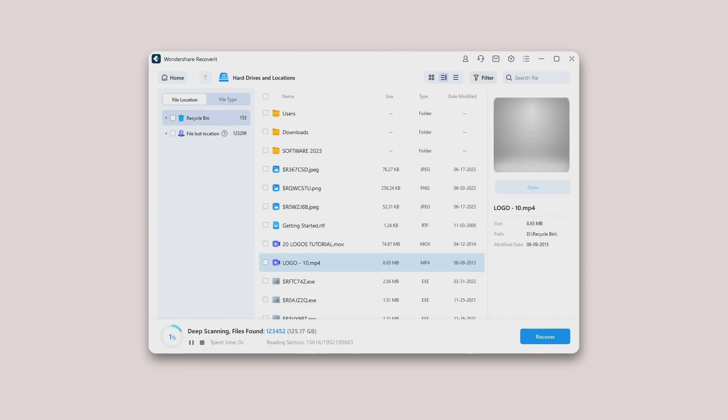Deep scan: After the all-around scan, if you still don't get the desired results, you can resort to the deep scan mode to dig out more lost data from recycle bin.